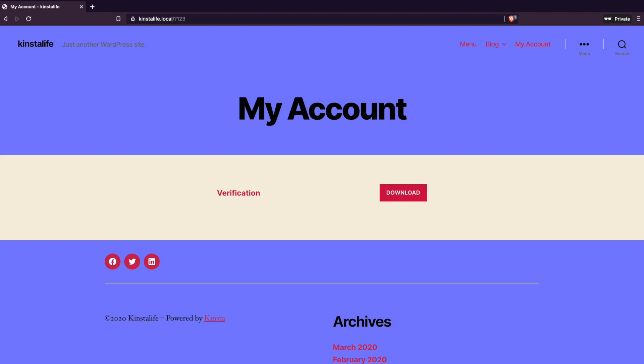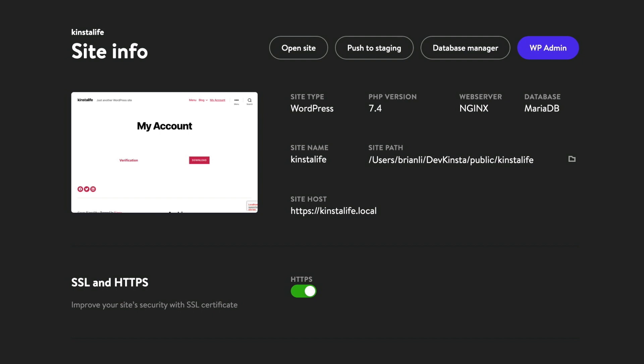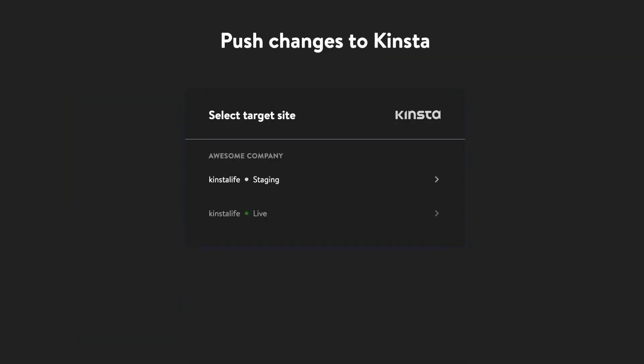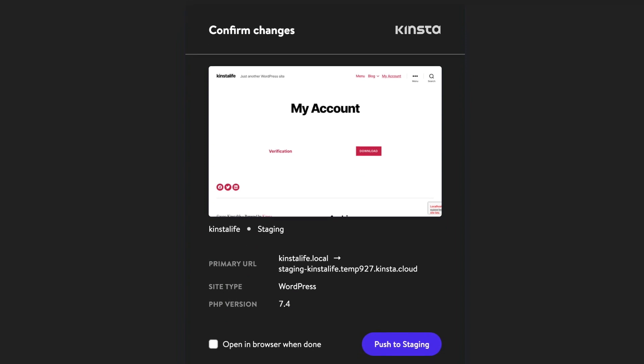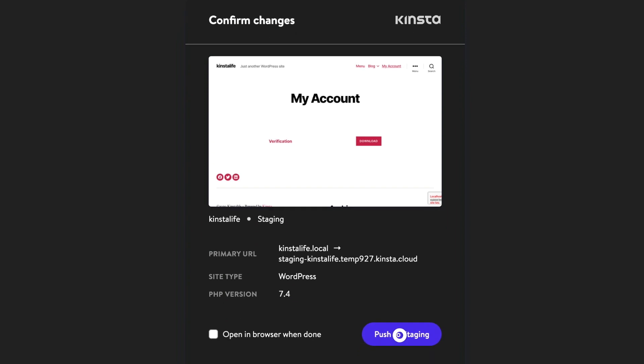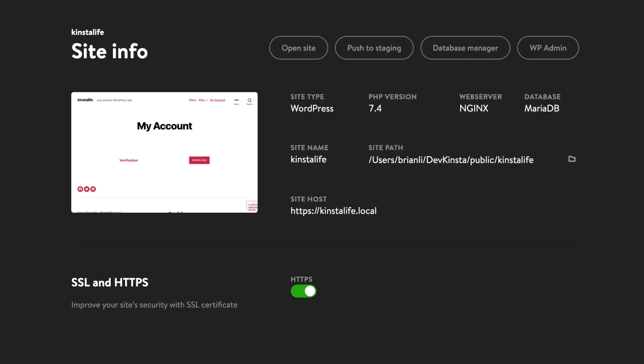So let's say we're happy with this result. So now what? Well, DevKinsta makes the process really easy to push changes from our local machine back up to Kinsta. All we have to do is click on the push to staging button. Now all the changes we made locally on our machine are now live on our staging environment.